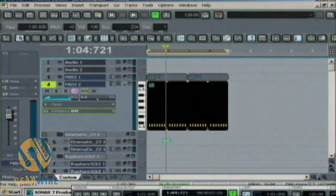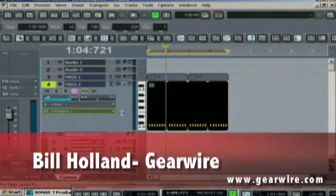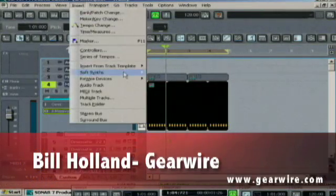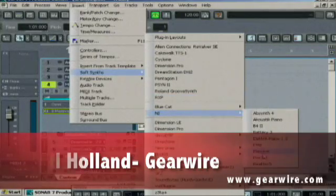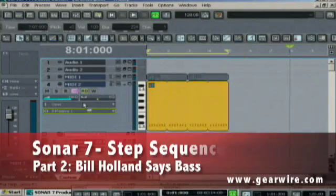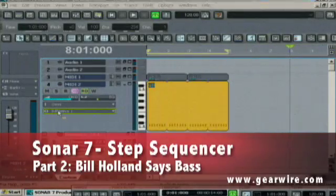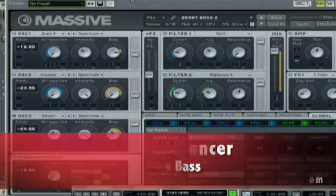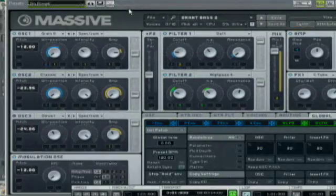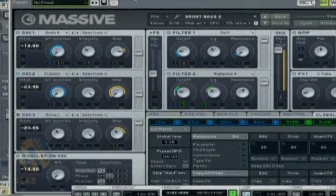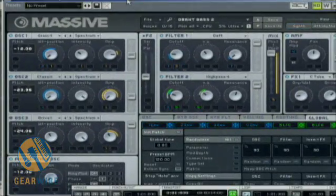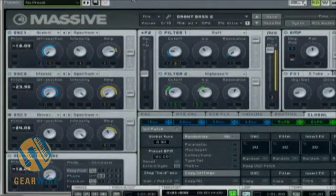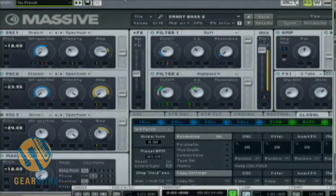I've got my Massive loaded up here. What you do is you go to Insert SoftSense Native Instruments and Massive. I double click on the output and I've got Massive here. My screen is way too small to actually show you the whole program but for those of you who have it, it's a pretty cool bass synth.